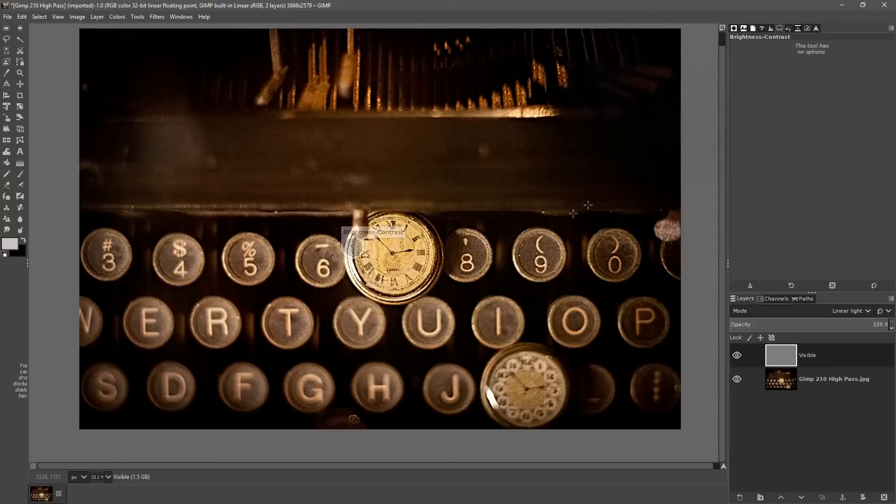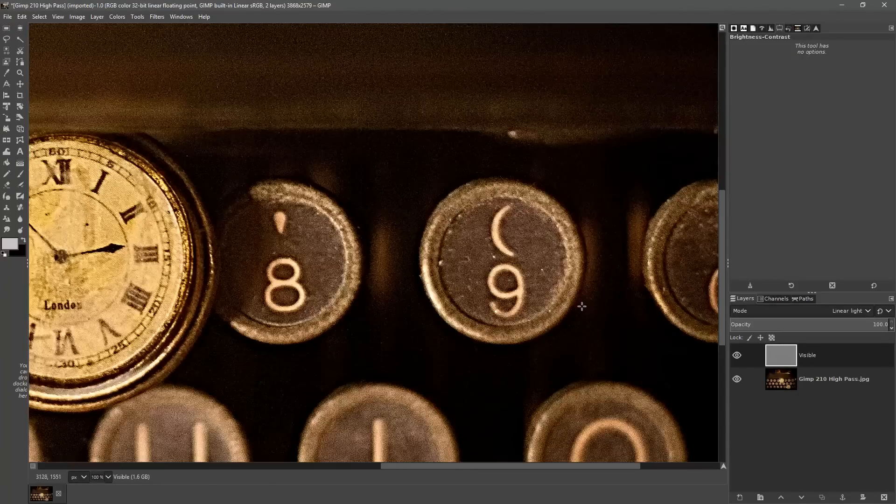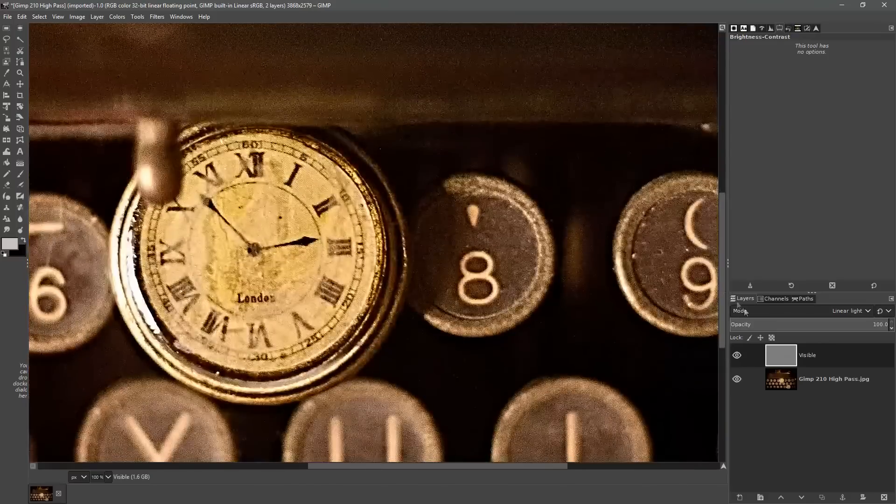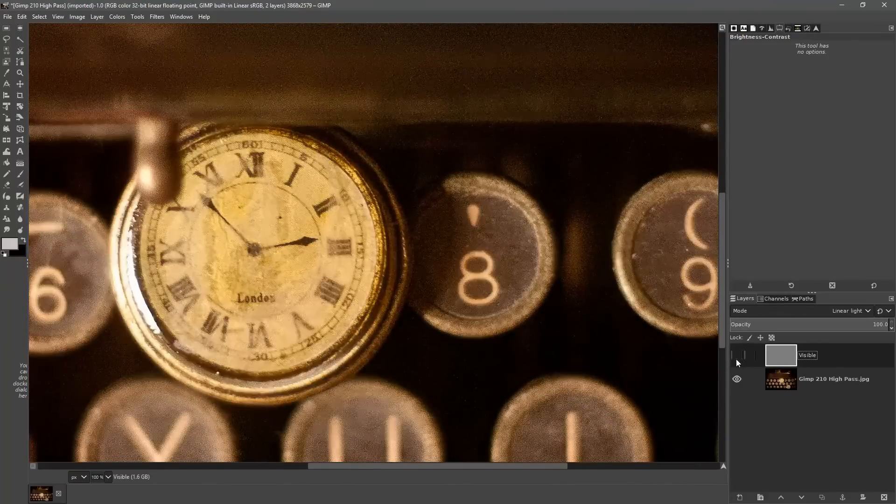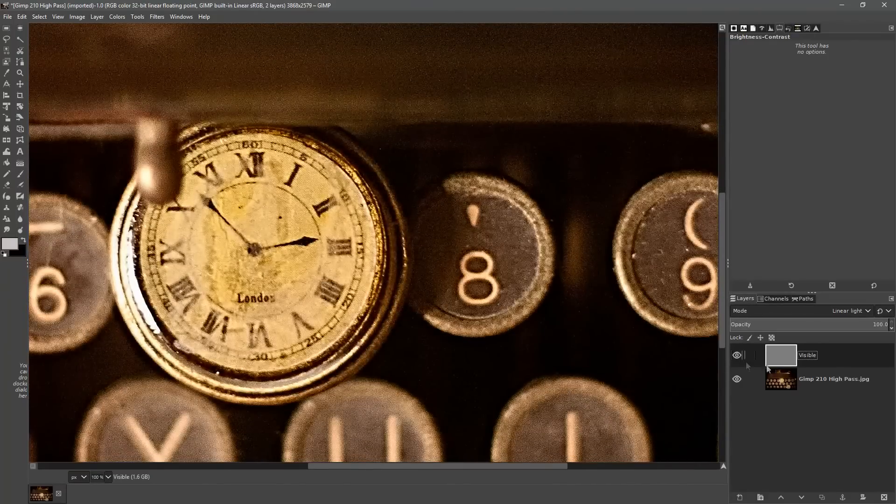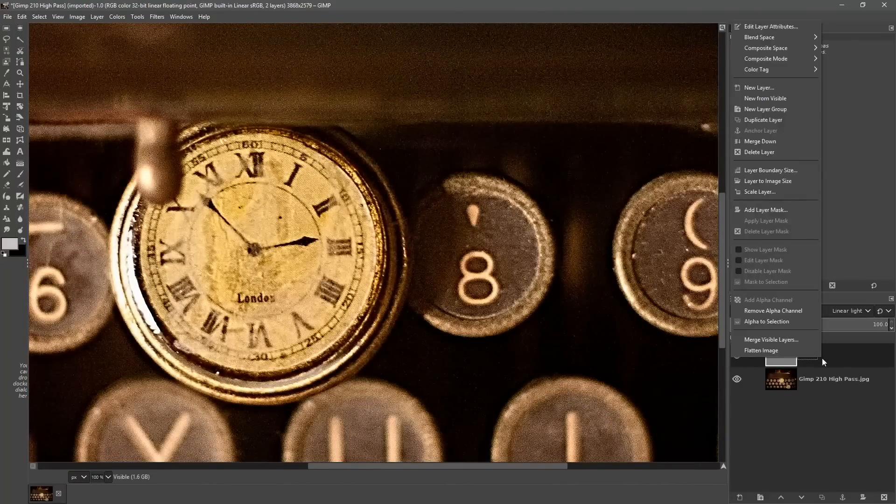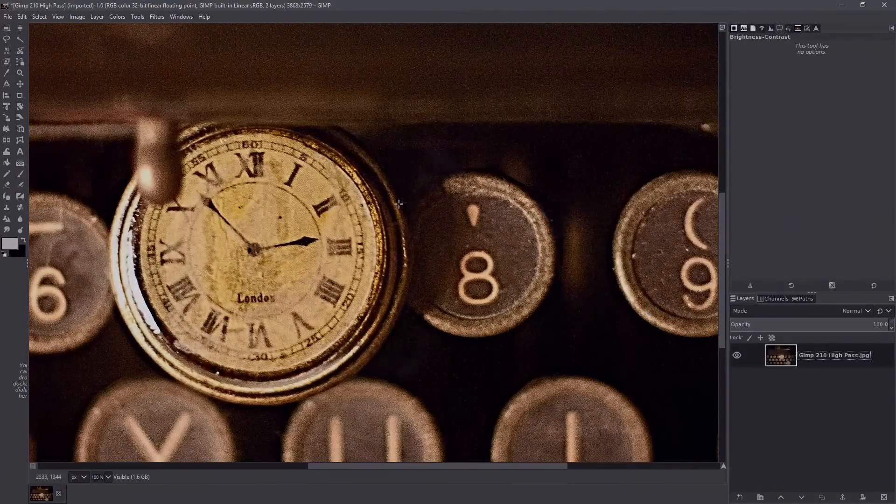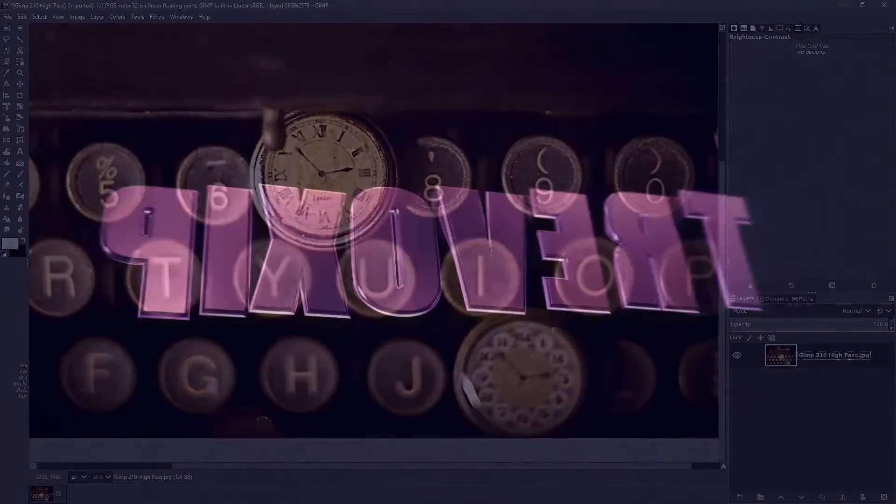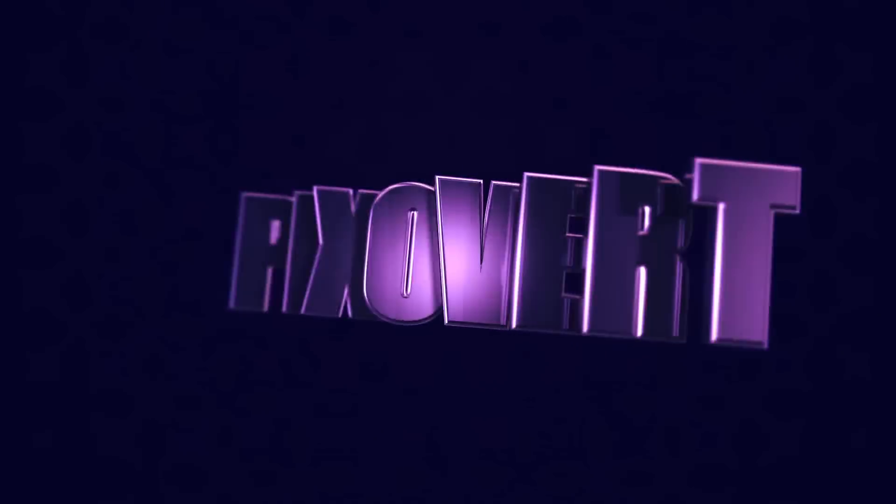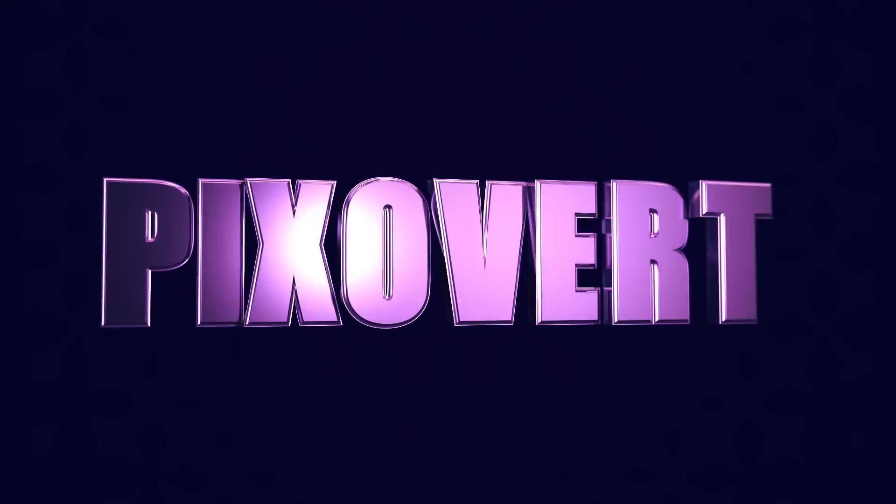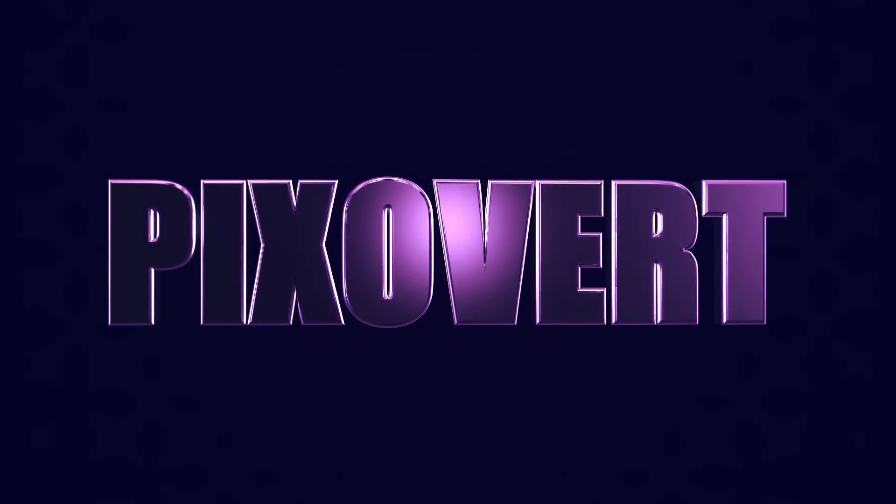We'll hit ok. Just do another before and after we can now flatten the image. So that's how you sharpen using the high-pass sharpening filter inside of GIMP 2.10.8.